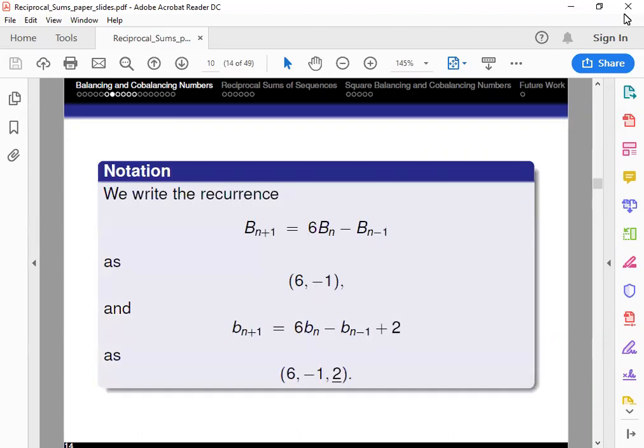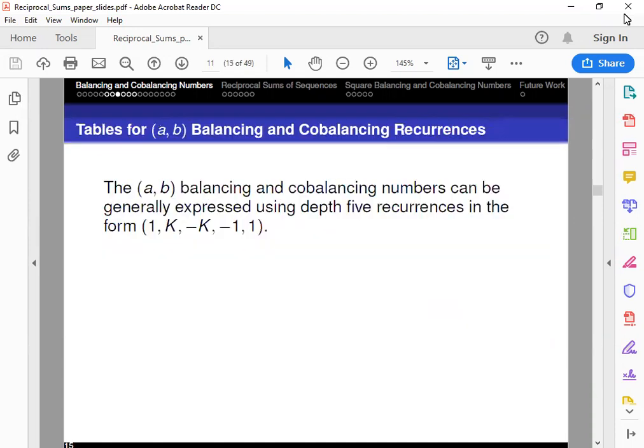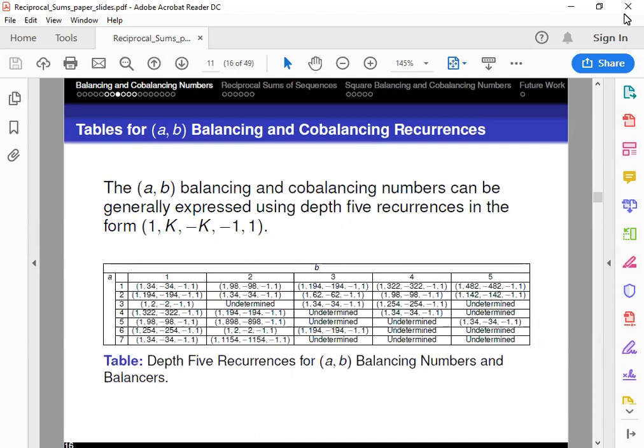In the next couple of slides, we're going to be discussing some tables that we generated using our A,B balancing and cobalancing numbers, and we will use this as our notation for today. Any constants that we add will be denoted with an underline, which you will see in the series. The A,B balancing and cobalancing numbers can be expressed by a variable length recurrence, and they can be generally expressed using a defined recurrence in the form 1, K, negative K, negative 1, and you'll see some interesting patterns in our first table.